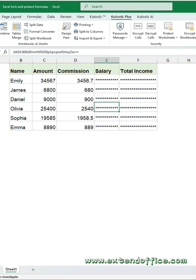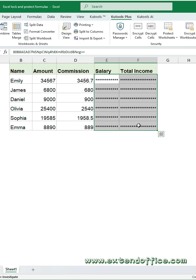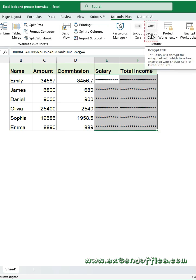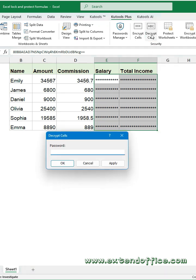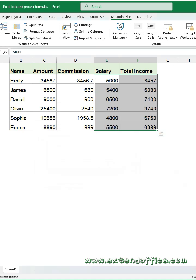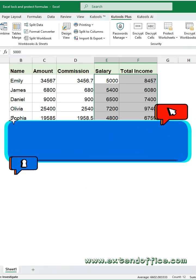To view or restore the hidden data, select the encrypted cells. Click Decrypt cells. Enter the correct password you used during encryption. Now the actual cell contents will be displayed again.